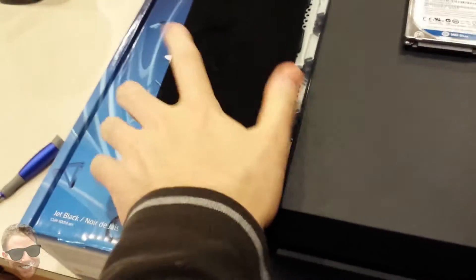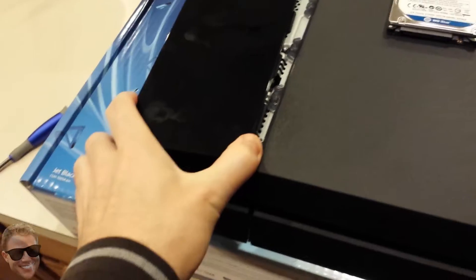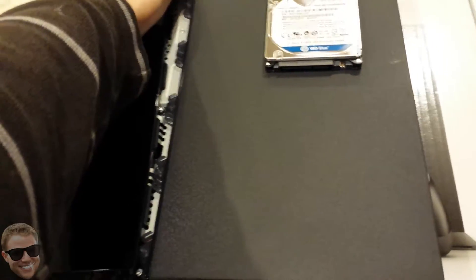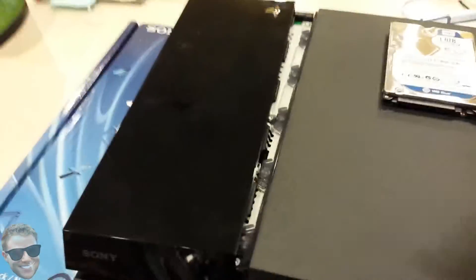Now just be aware this does not void your warranty, so you're totally safe doing this.